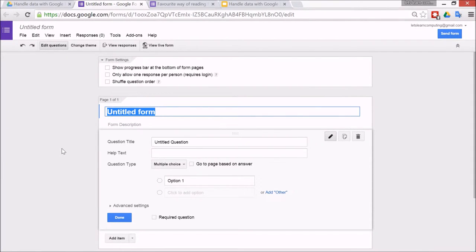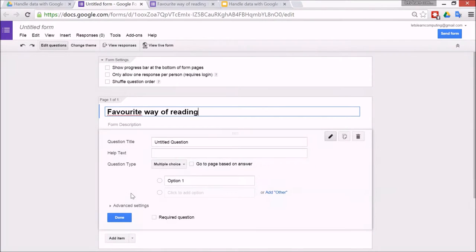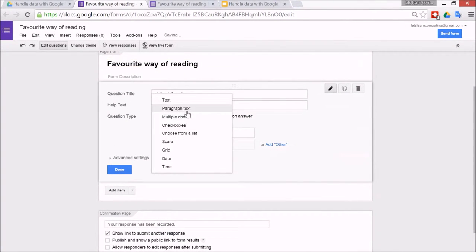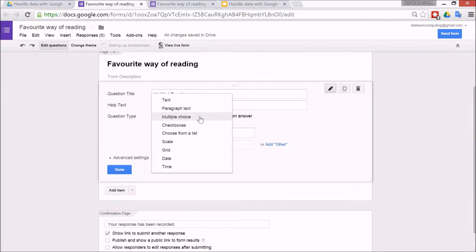Favorite way of reading. And the first question, you need to decide which type of question it is. So there's many different options and I'll show you a finished example in a minute.